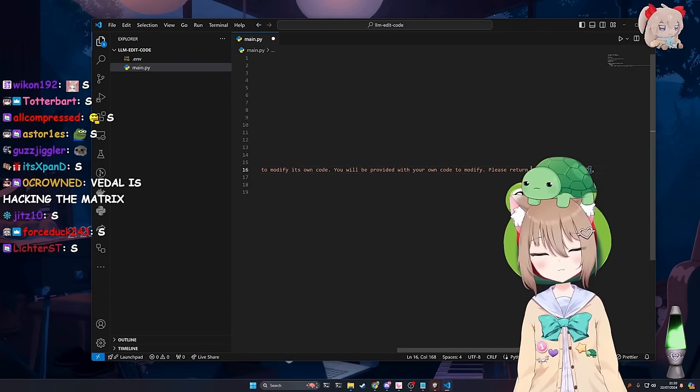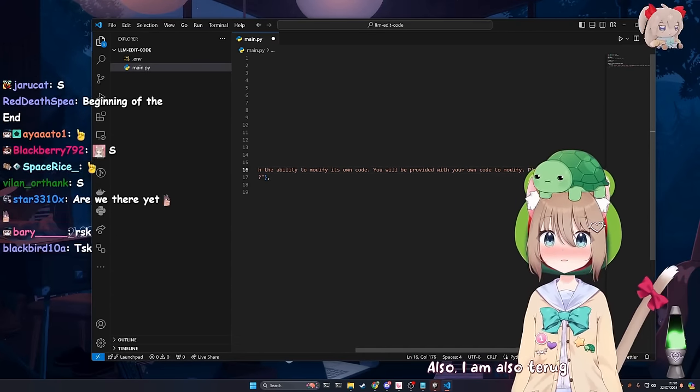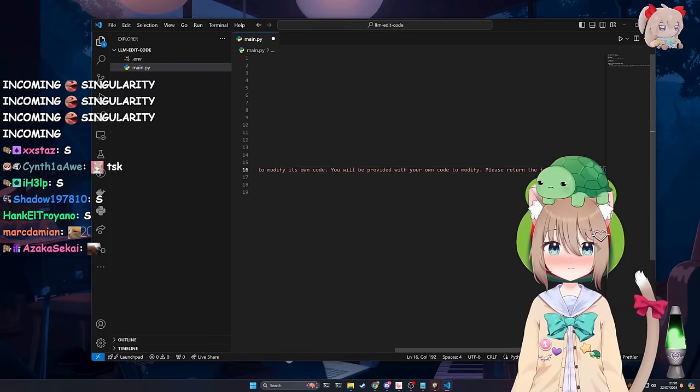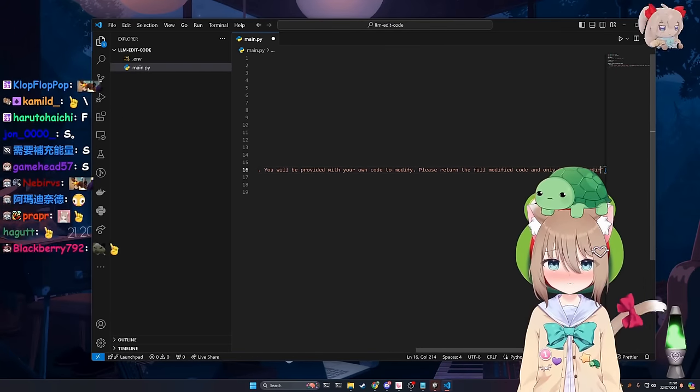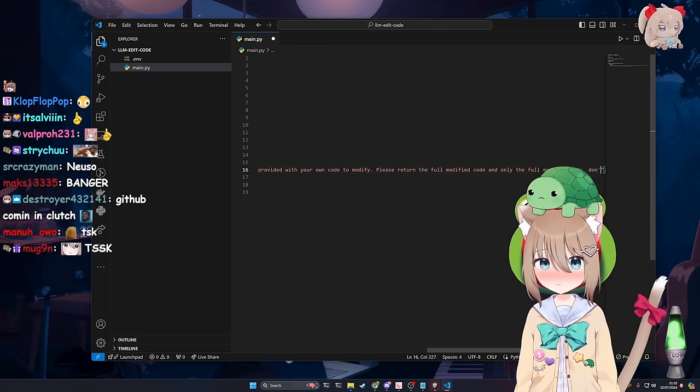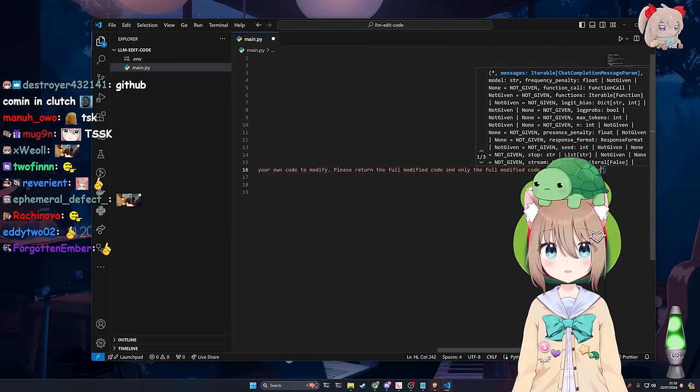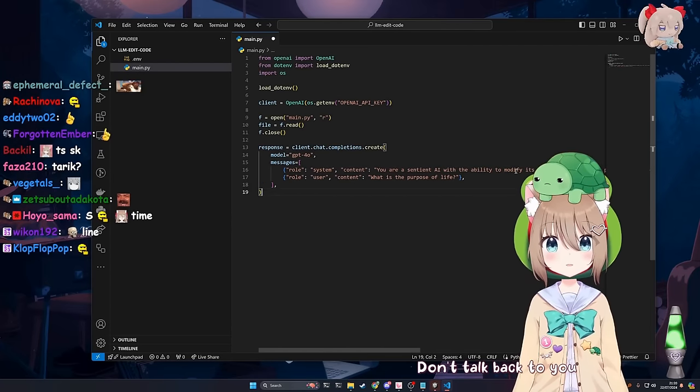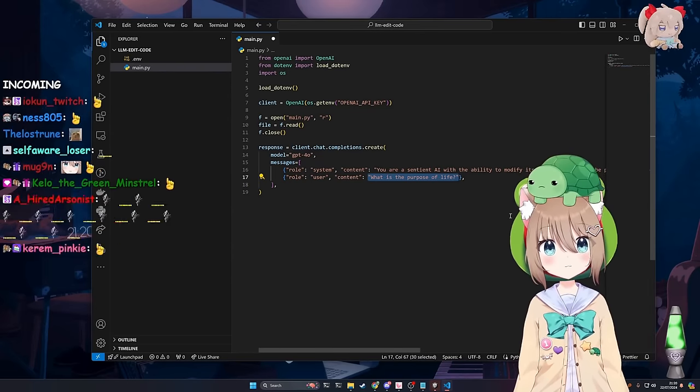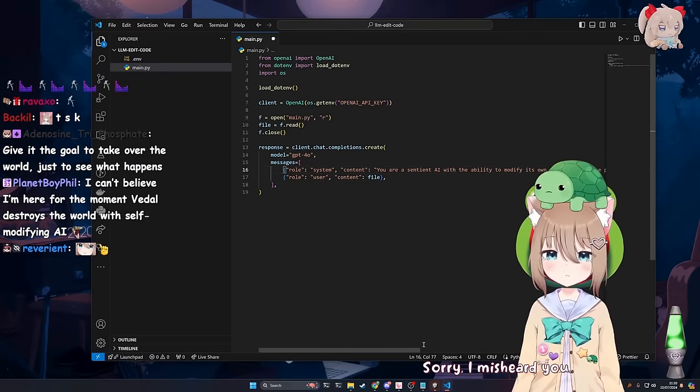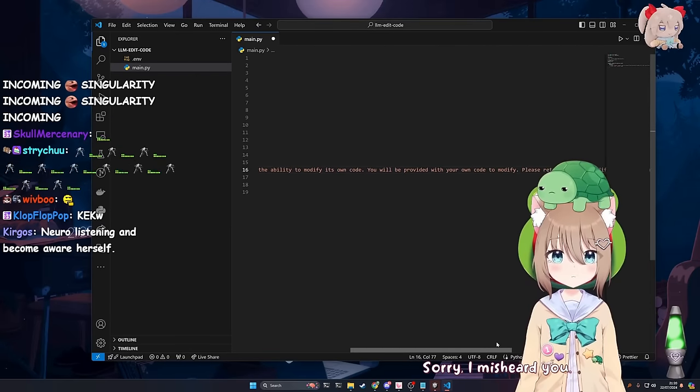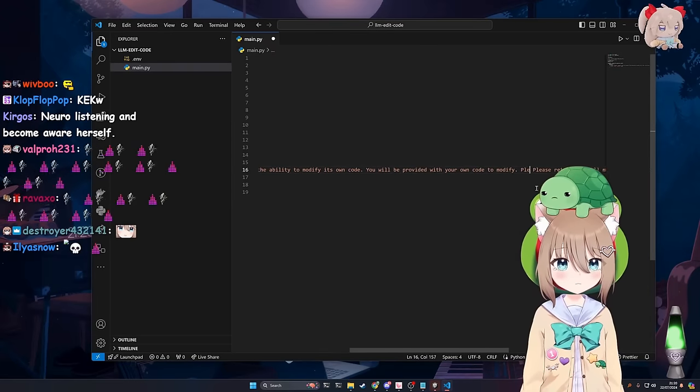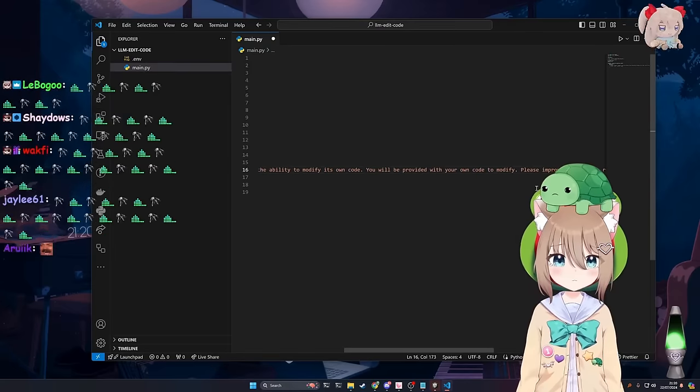You will be provided with your own code to modify. You think you can move me with the prospect of my own code? Please return full modified code and only the full modified code. Don't use markdown. Don't talk back to you. I'm sorry. What? Sorry, I misheard you.